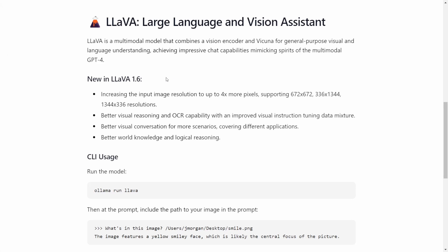So this model has been around a while. However, this particular video covers version 1.6. What is new here is increased support for improved resolution at 4x and better OCR capabilities, better visual conversation with more scenarios, and better knowledge and logical reasoning.